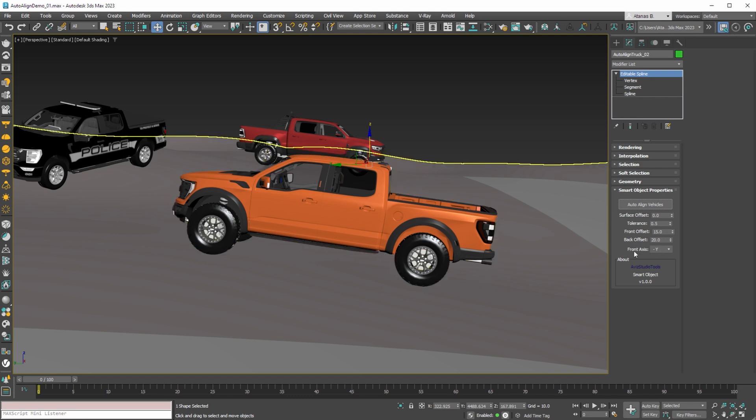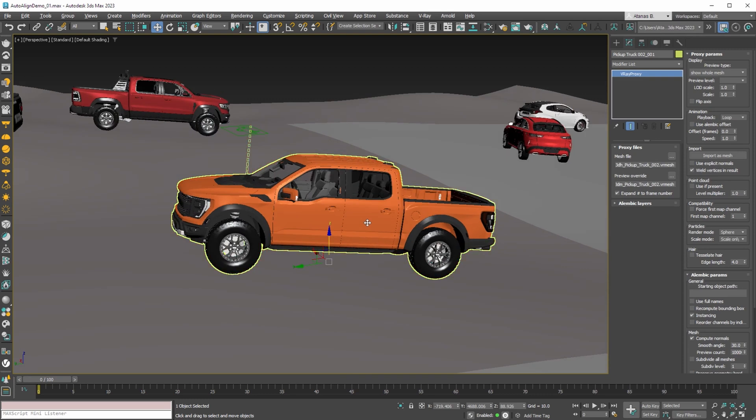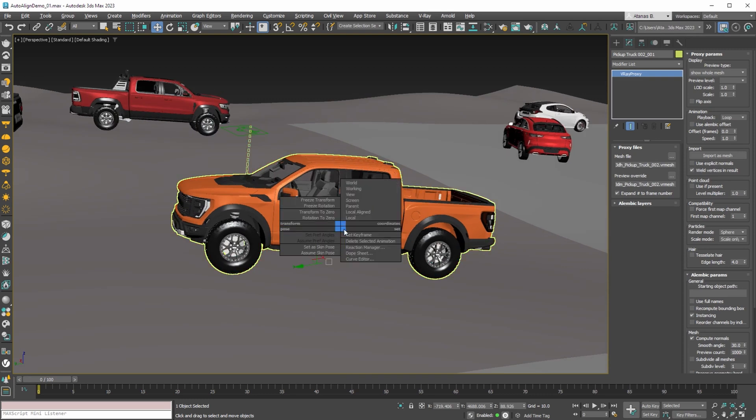With the last parameter we can set which local axis is the front of the vehicle. To find that for your model select the move tool and local coordinates.